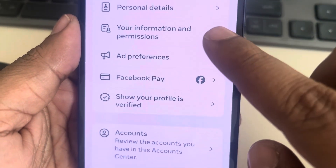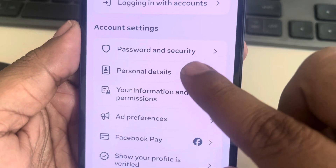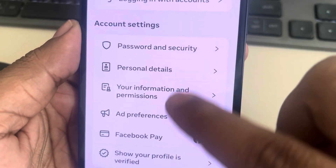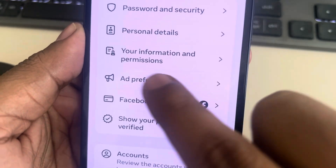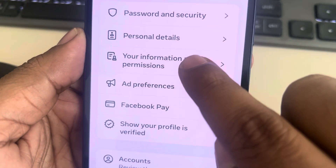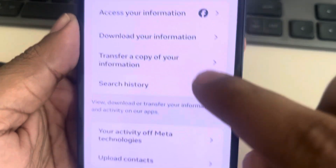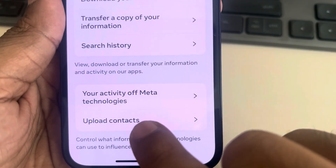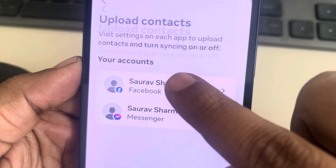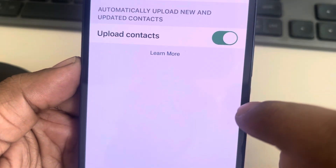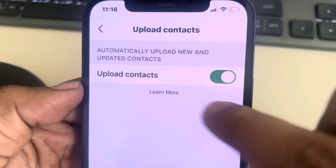Find Upload Contacts — you can find it under Your Information and Permissions. Tap on it, then tap on Upload Contacts and select the Facebook account you want to upload contacts with.